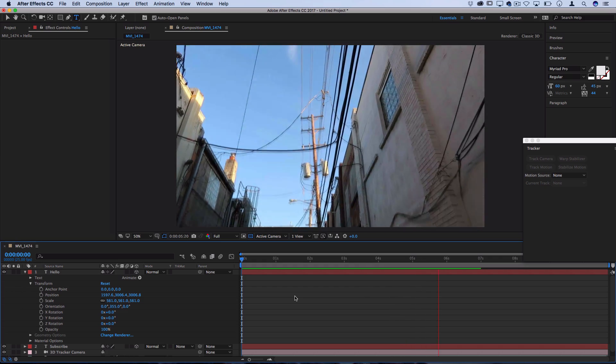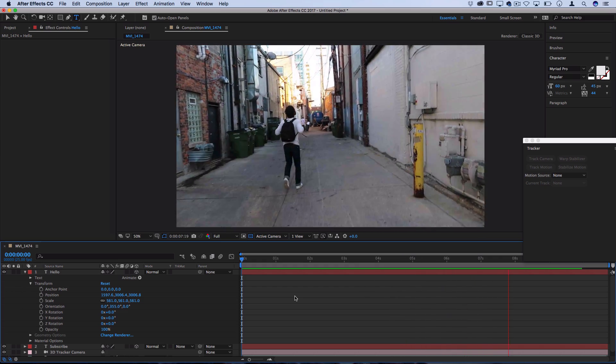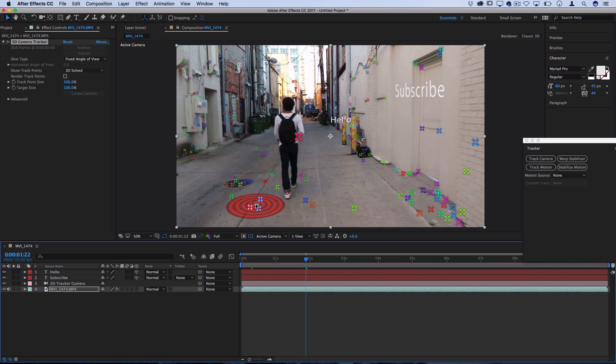And the closer the camera gets, the more it moves away, but it's still there. Lastly, let's just go back and add one onto the ground for a final example.